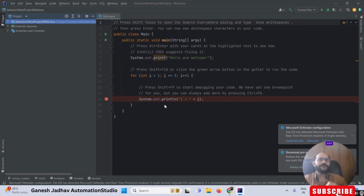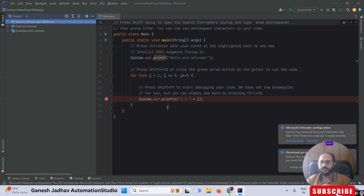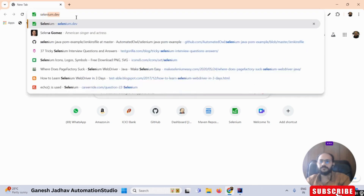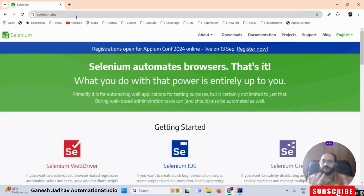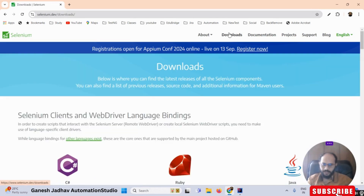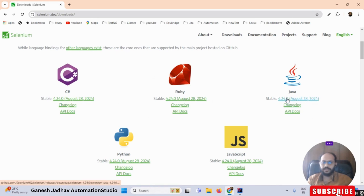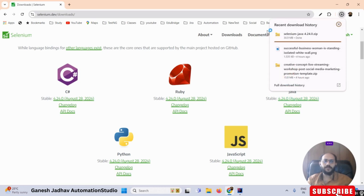Now we want to configure Selenium in this project. To do that, we have to go to the official website of Selenium, which is selenium.dev. Once there, click on the Download button, then select the Java version. This is very important — you don't need to choose any other version, only select the Java version. You can see the file is automatically downloading.